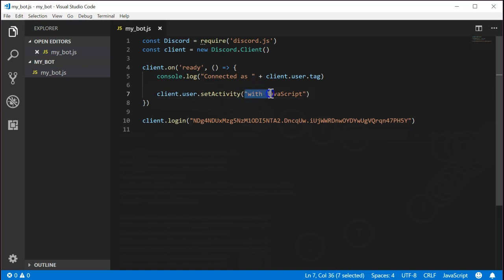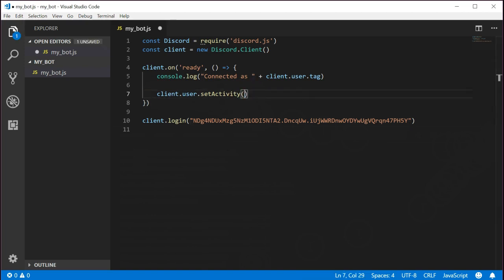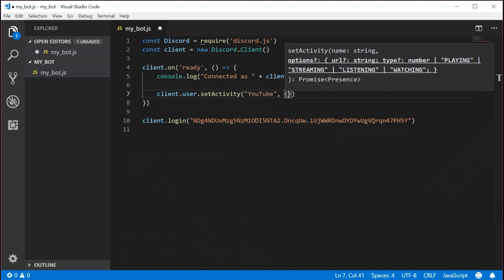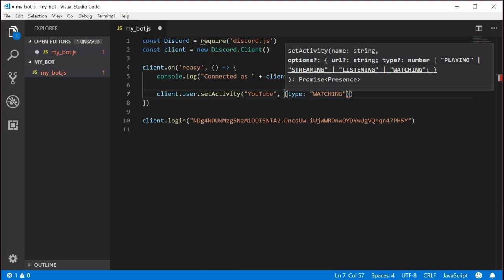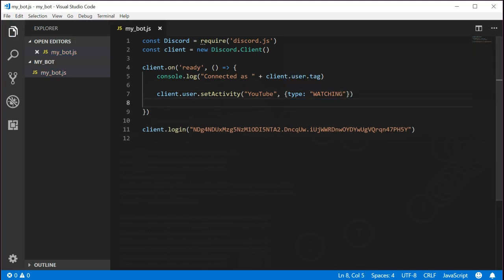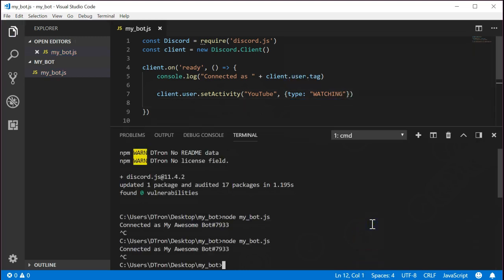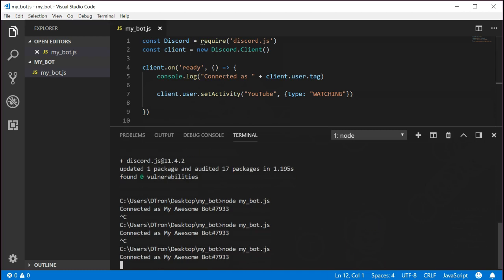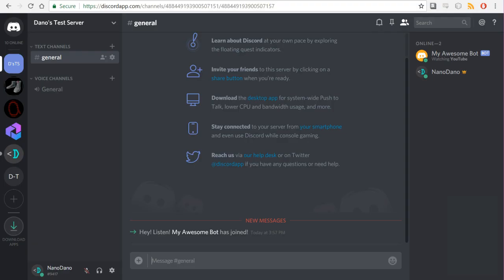Let's change it to say watching YouTube instead of playing with JavaScript. Let's remove the line we currently have and replace it with client.user.setActivity YouTube. And as a second parameter, we're going to pass it type watching. Let's run it again and make sure it works as expected. Perfect.